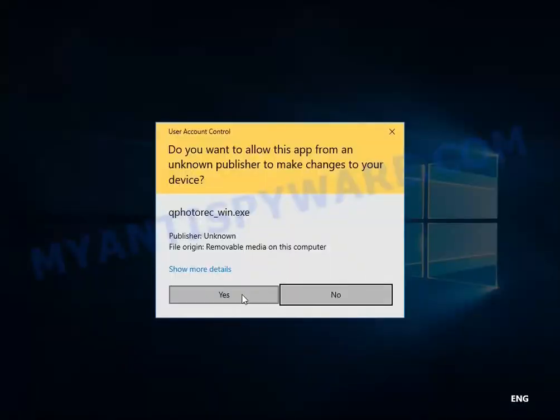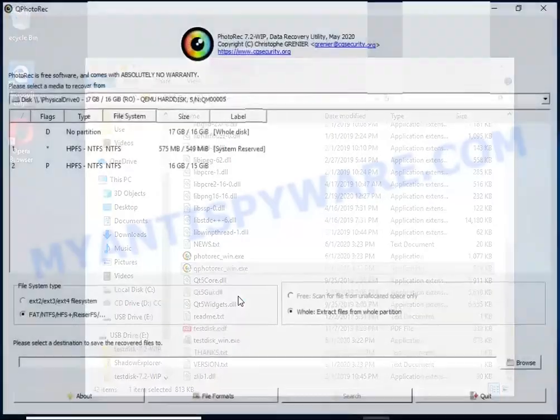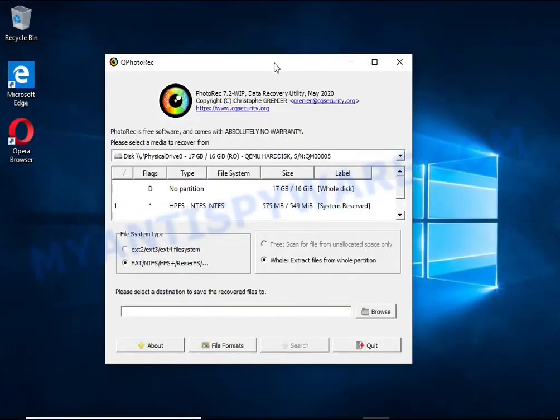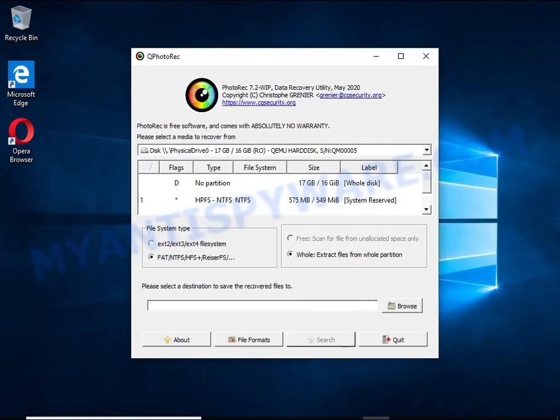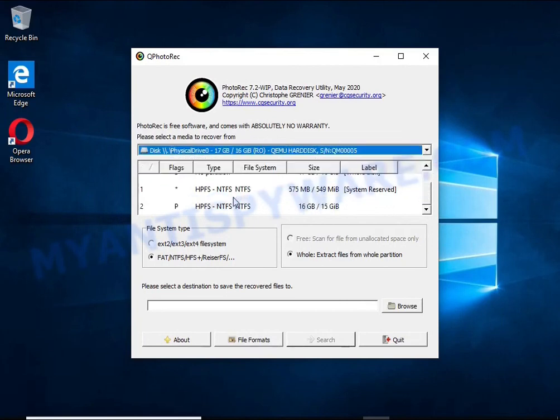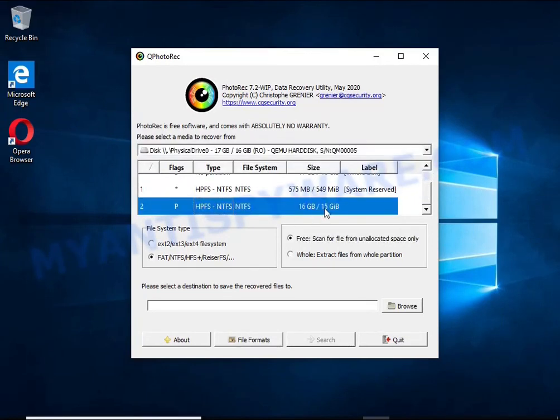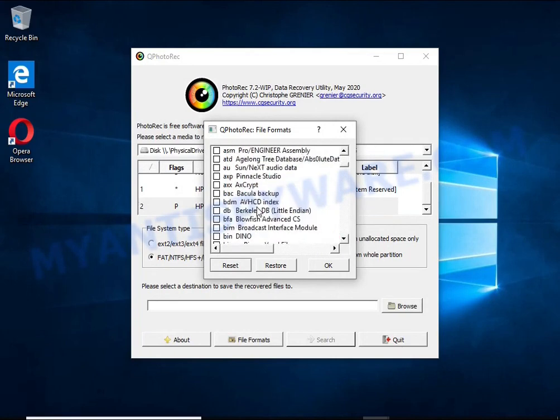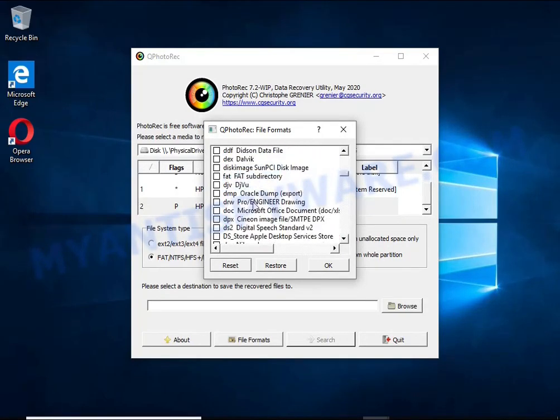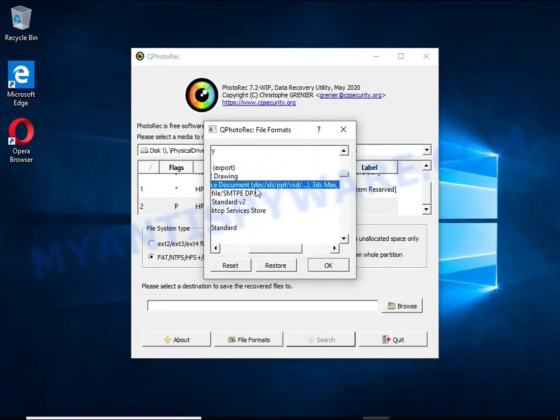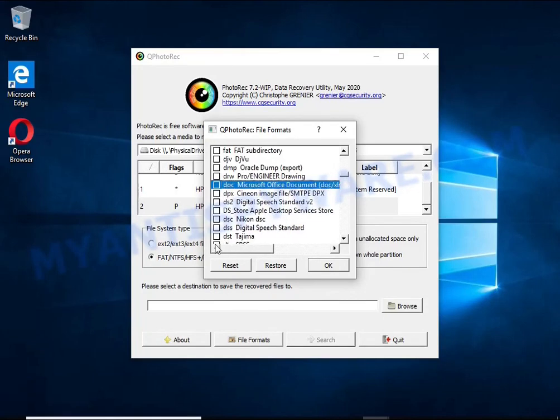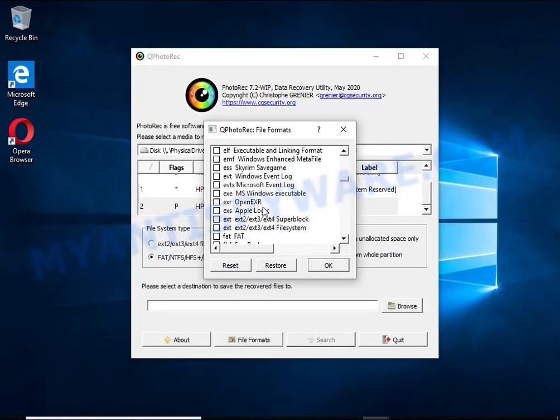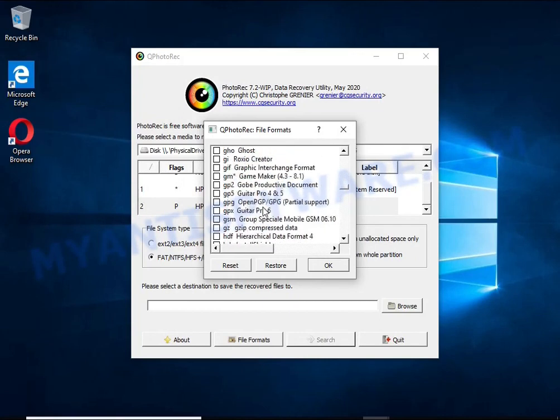The reason that you can recover encrypted files using this method is simple. When you or any program, including ransomware, deletes a file, this file is not deleted. Windows marks it as deleted and hides it. PhotoRec finds such deleted files and restores them. Thus, at the output you get files in an unencrypted state.